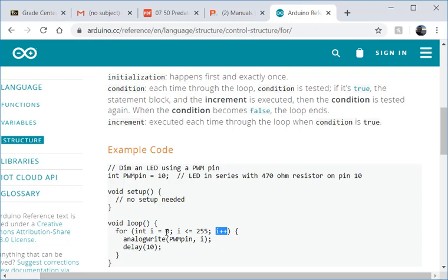So what this loop is going to do is it's going to start with i at 0. It's going to go until i is equal to 255 increasing i by 1 every time.